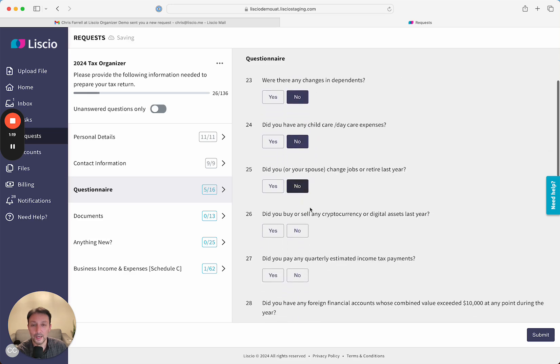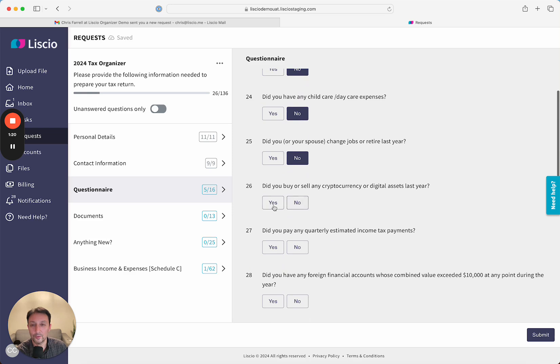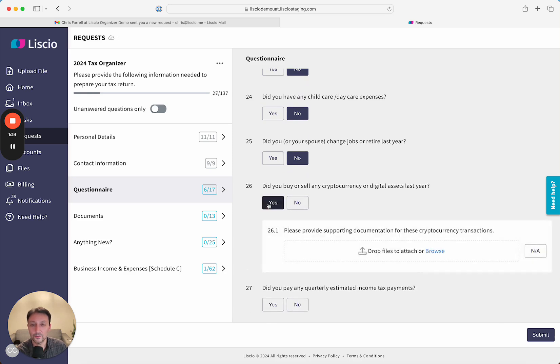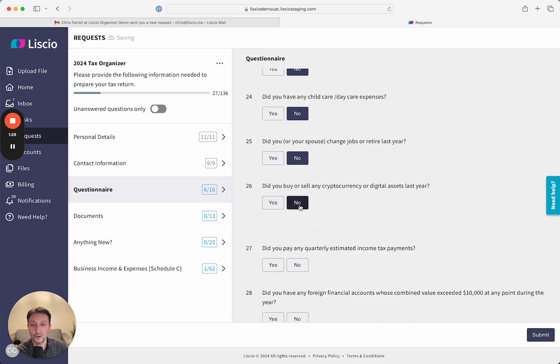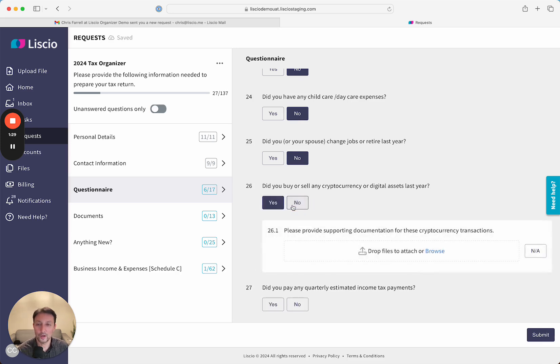If they say yes, for example, to a question such as, did you buy or sell any crypto? If they say yes, we'll ask them for the supporting documentation. If they say no, we'll move on. Let's assume they say yes.